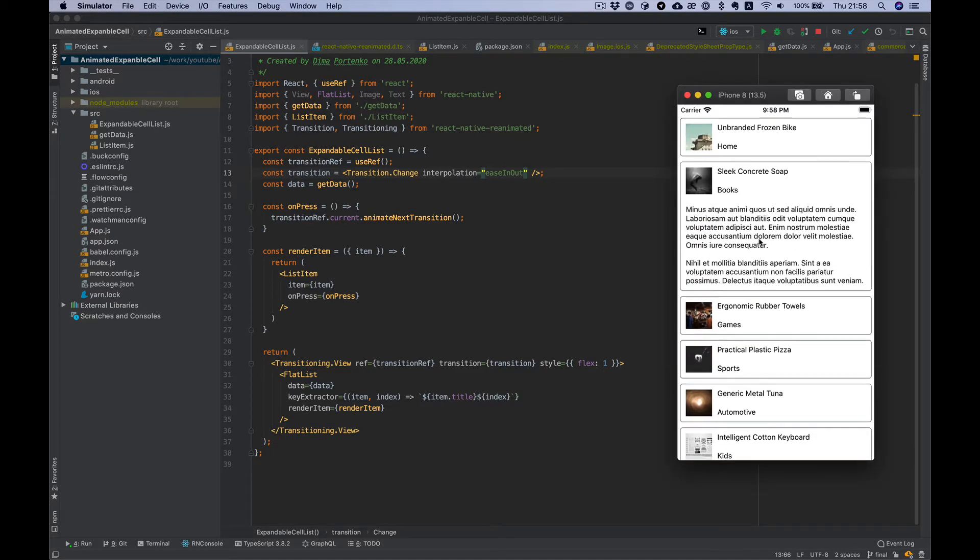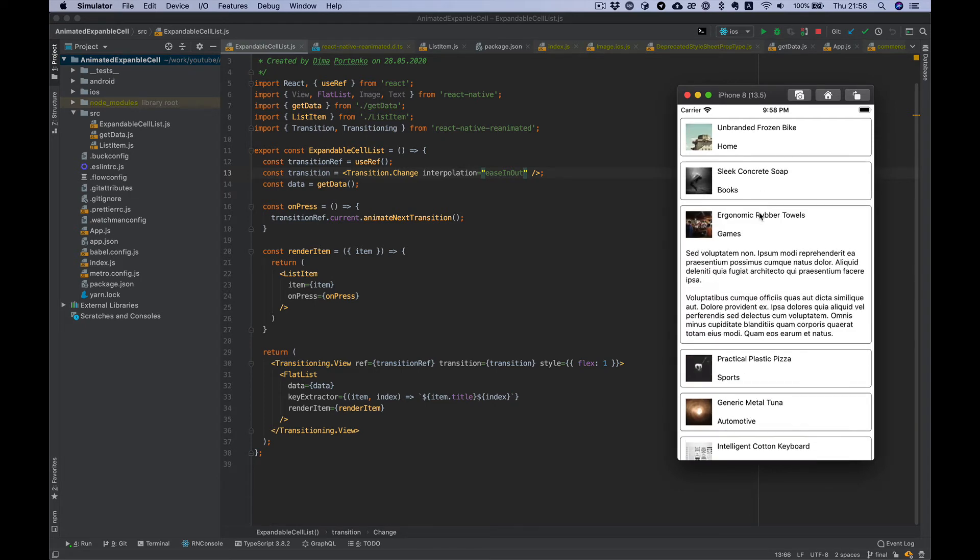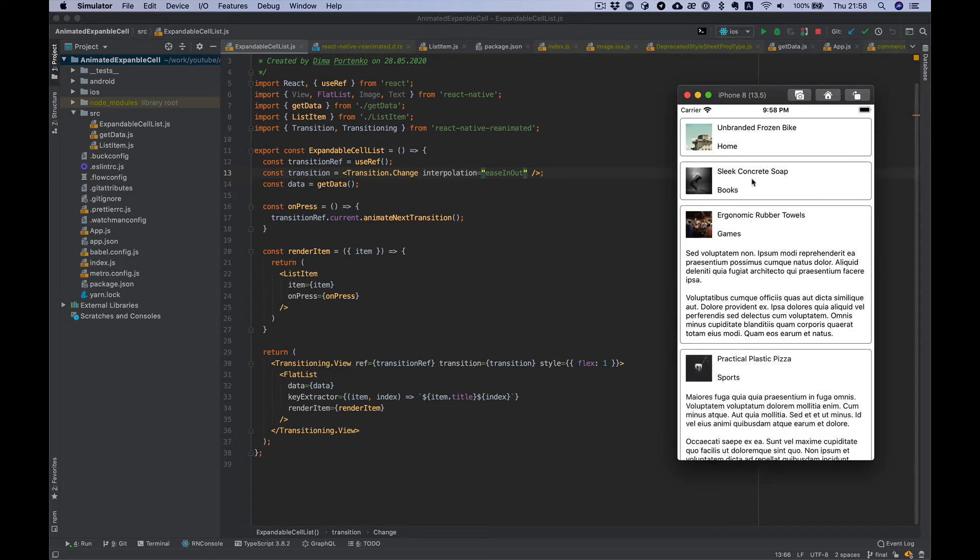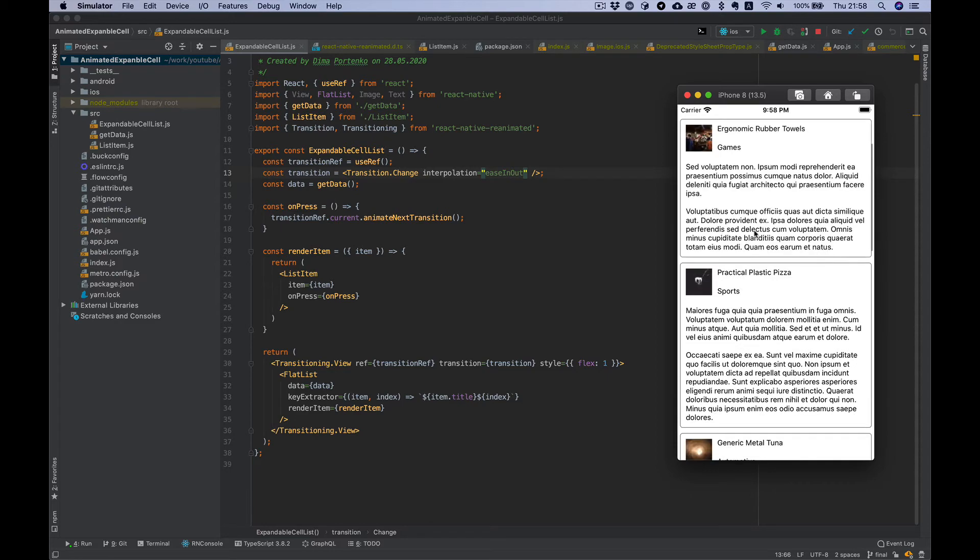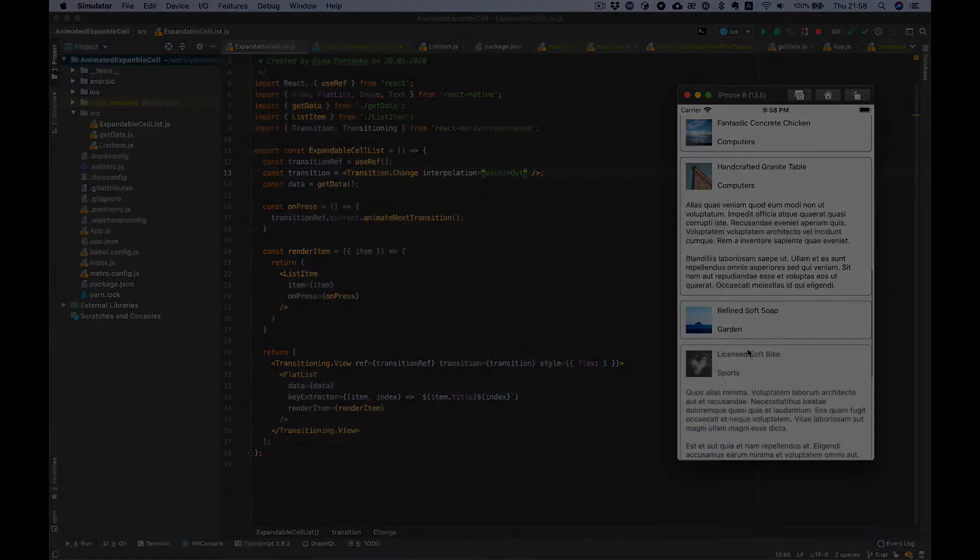We can tap on the flat list items and it's smoothly animated on the UI thread.